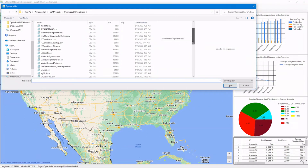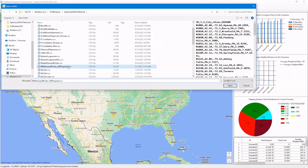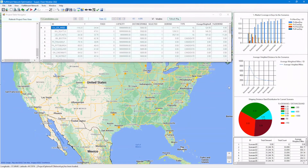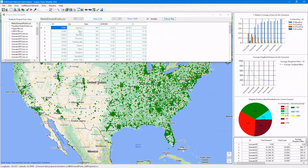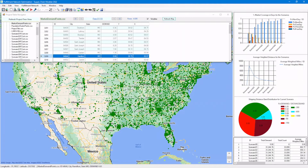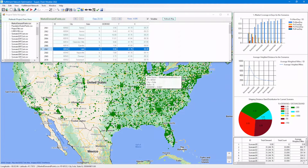Let's select a data file that you've already prepared. This file has these columns: ID, X (the longitude), Y (the latitude), and the demand units, which is the most important column as input data. After importing this data file, the demand data is loaded into the table named 'market demand points', and the demand points are nicely displayed on the map.